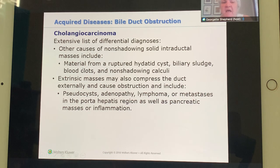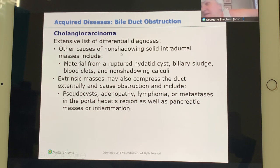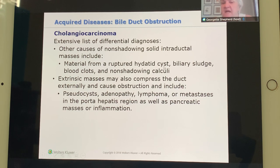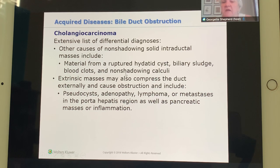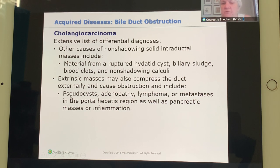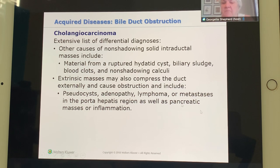Other causes of non-shadowing solid intraductal masses include ruptured hydatid cysts (a parasite), sludge, blood clots (thrombus), and non-shadowing calculi called sludge balls. Extrinsic masses that compress the duct include pseudocysts, adenopathy, lymphoma, metastases, and pancreatic masses or pancreatic inflammation.